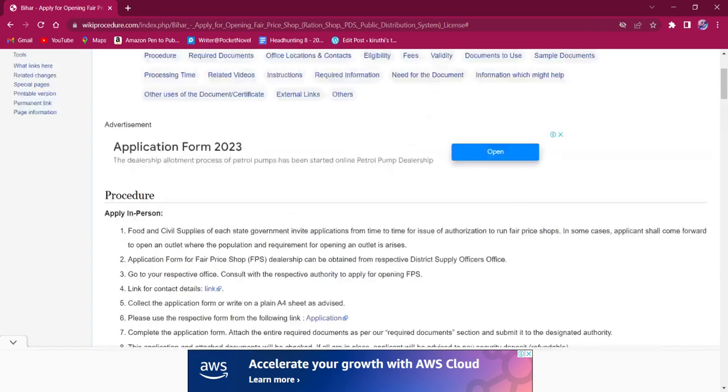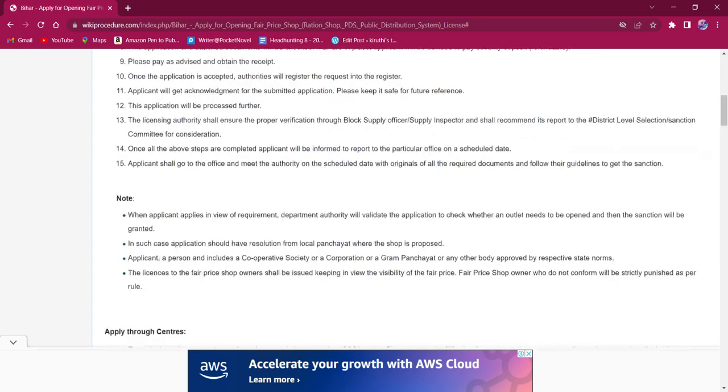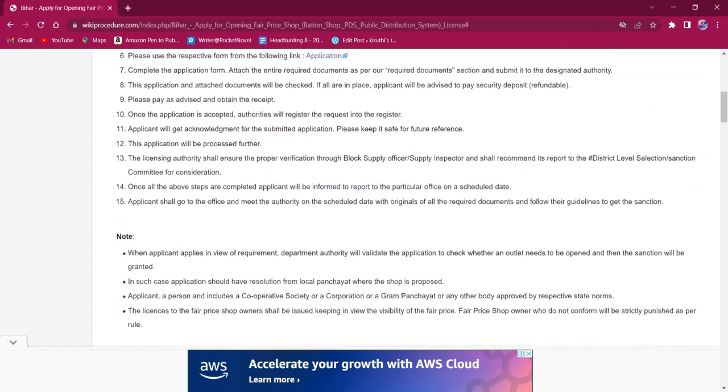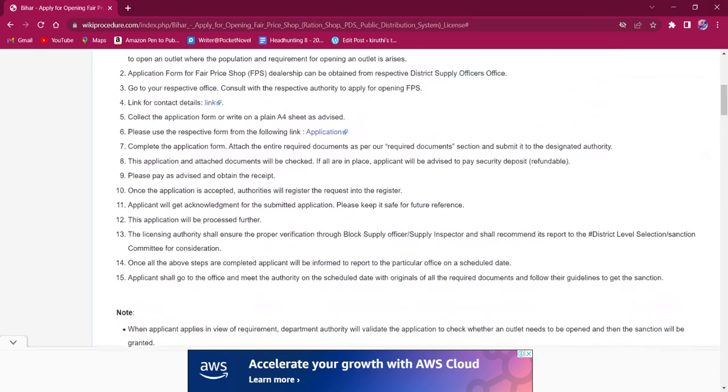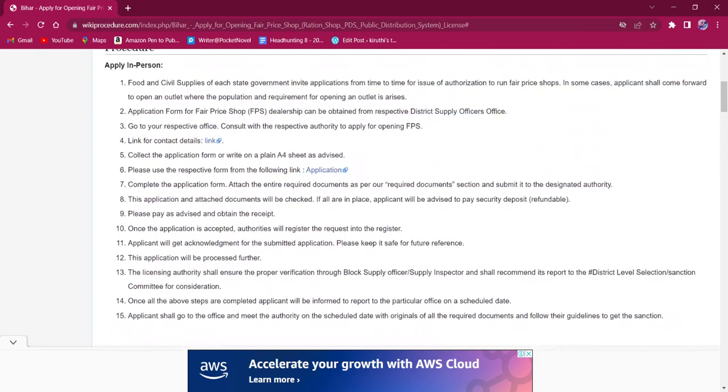If any additional documents are requested by concerned authorities during the time of application, the applicant must provide it to them.